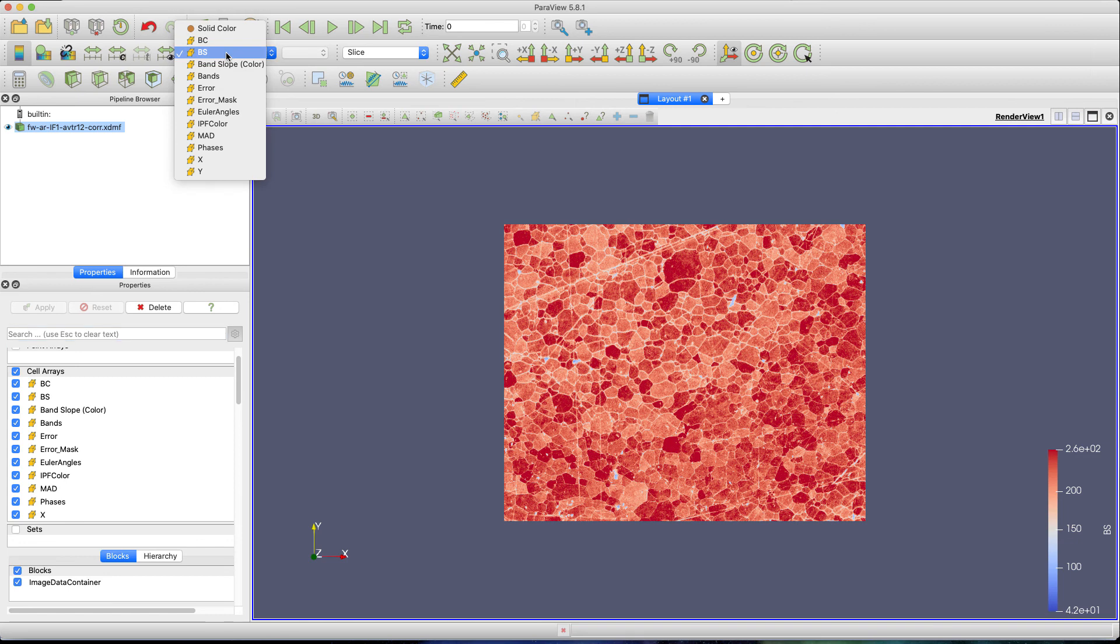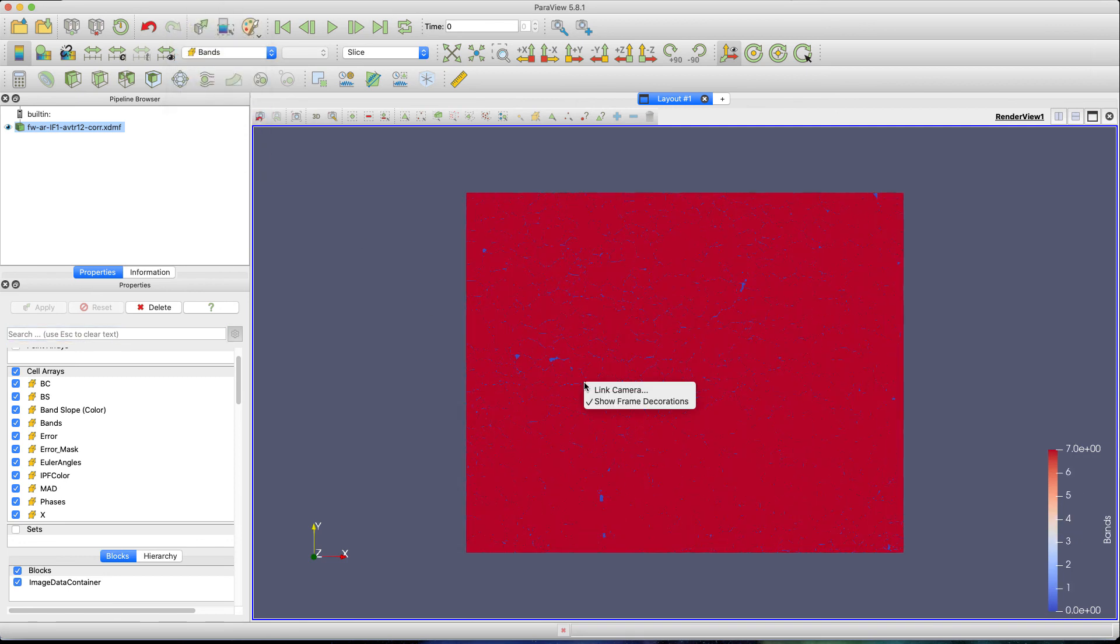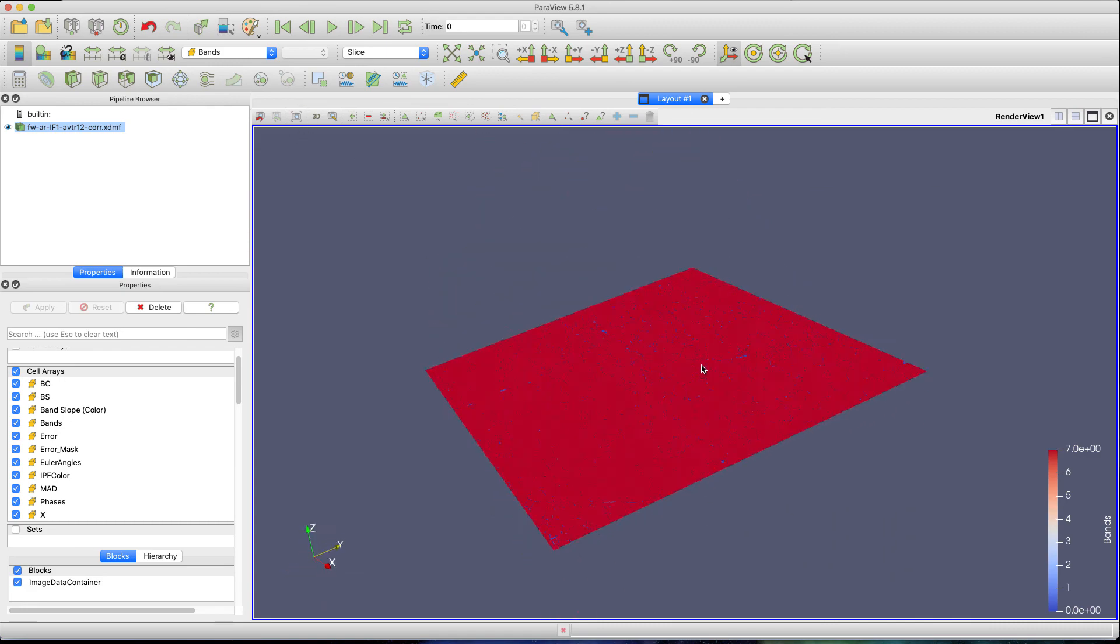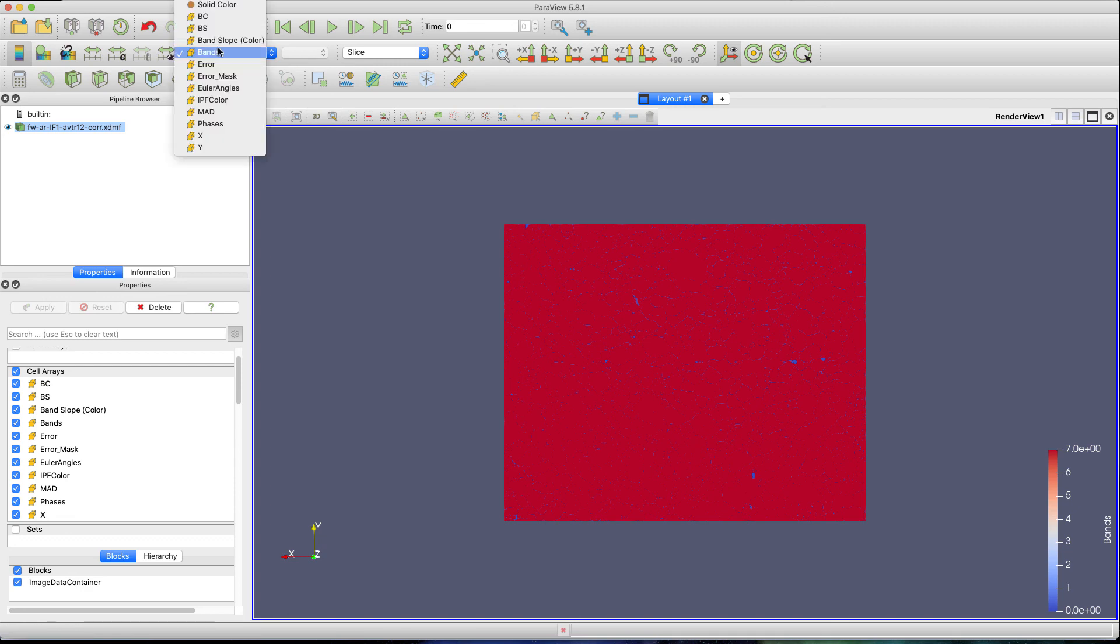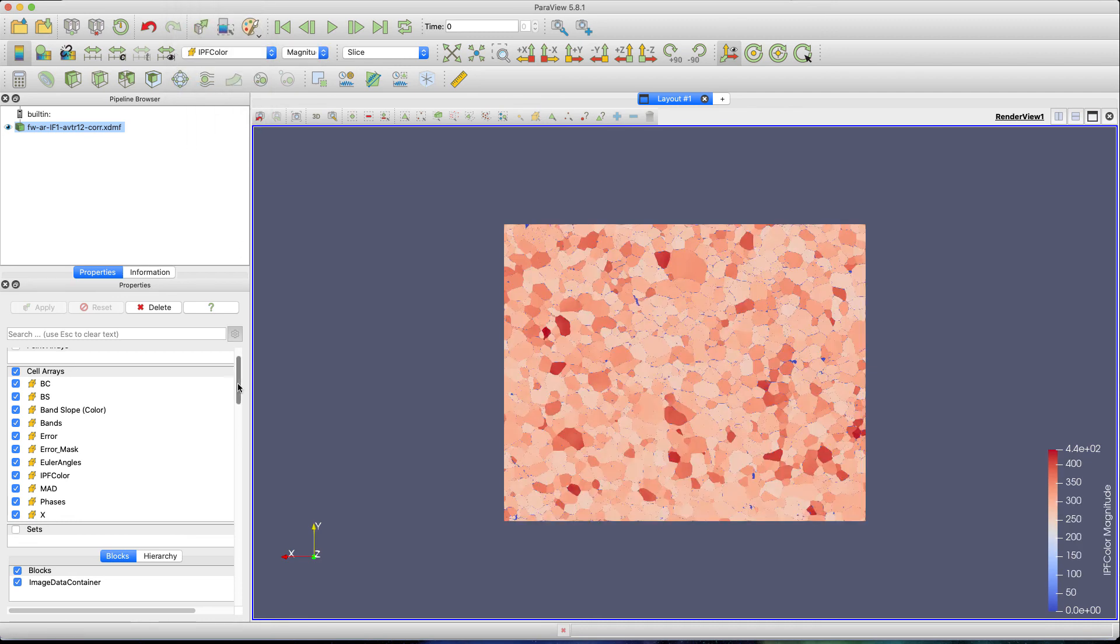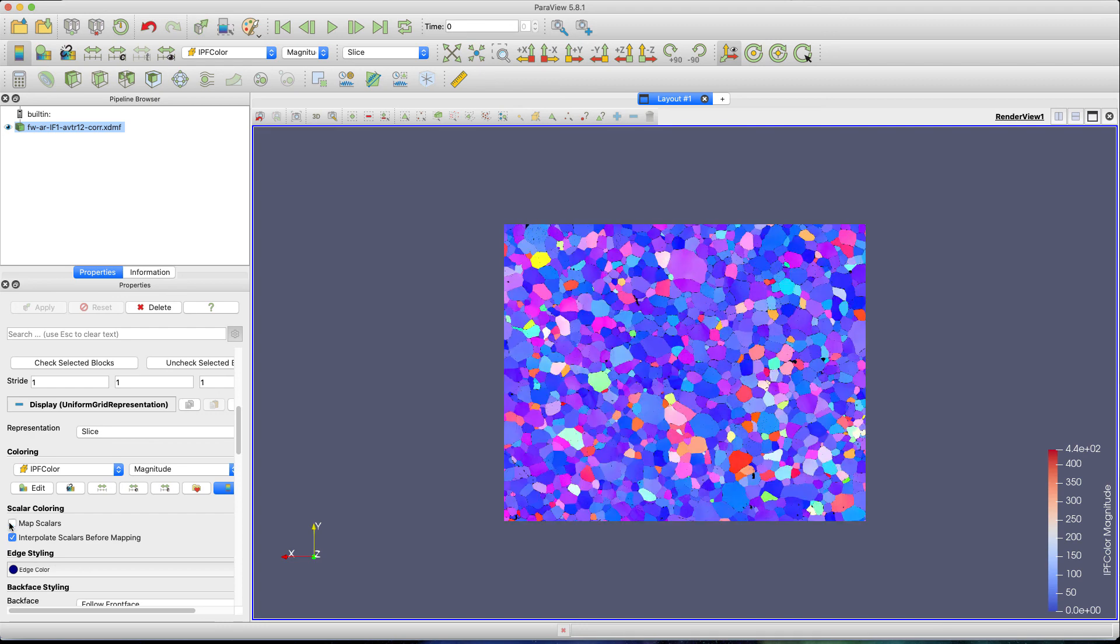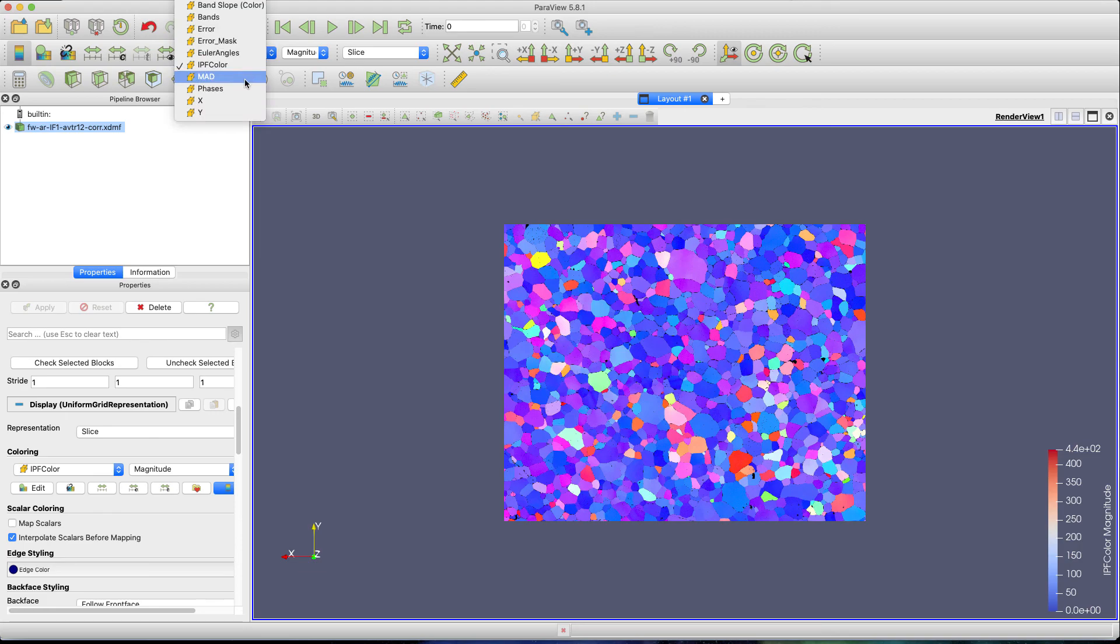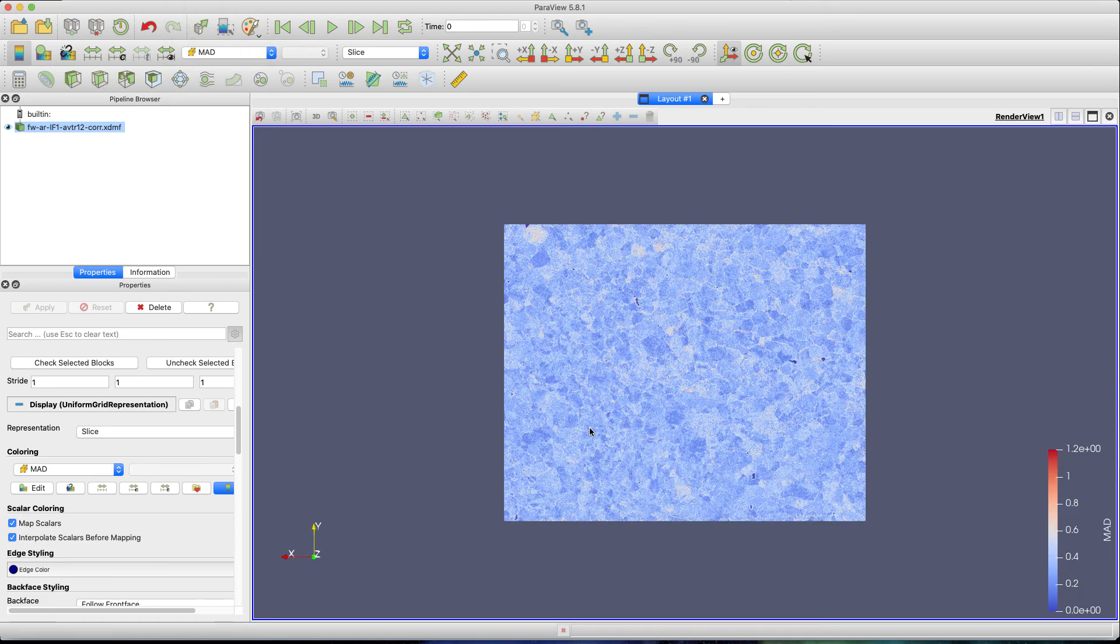Band slope, band contrast, number of bands—so you can see here again this is fully 3D, so you can twirl around it. You have quick settings: number of bands, error—which error looks like basically what was indexed and what was not. If you choose IPF color, you need to go down and uncheck this 'map scalars' because we've already generated the colors. Mean angular deviation—you want to go back to mapping the scalars—you can take a look at that also. This works just as good for 2D and 3D datasets.